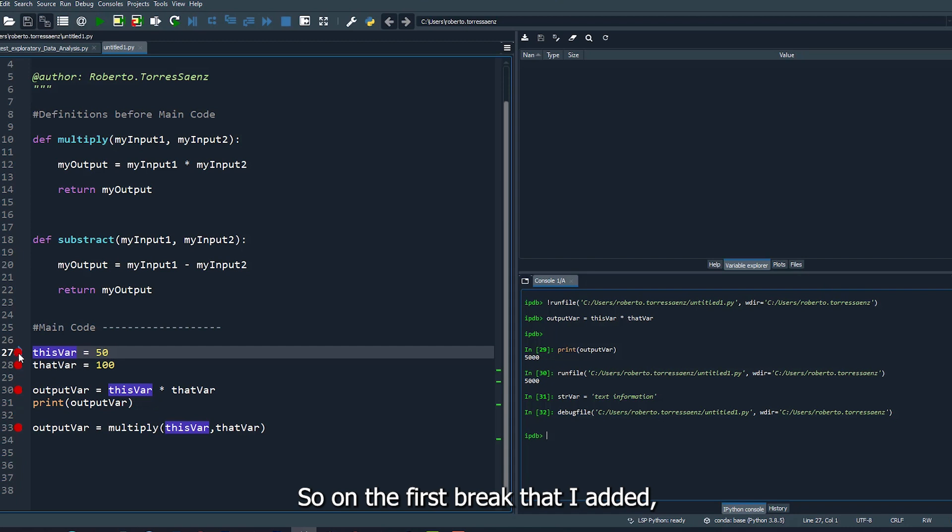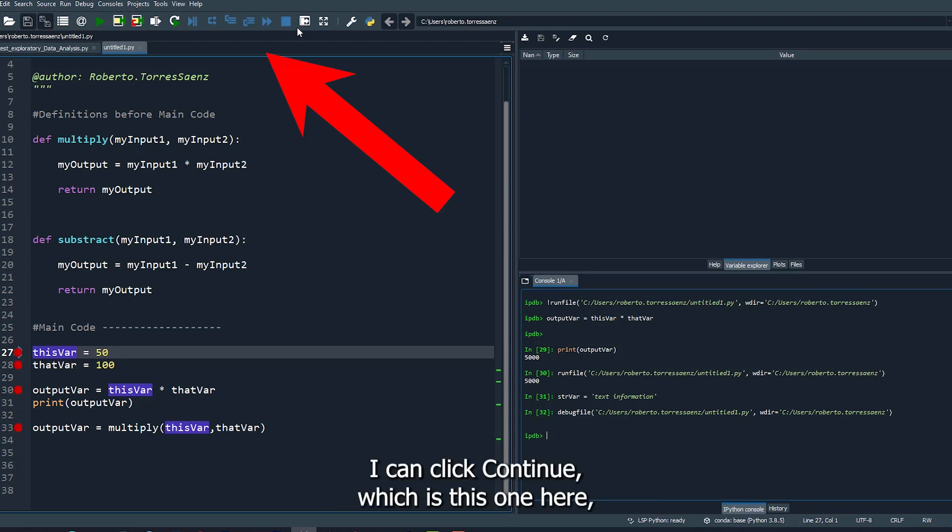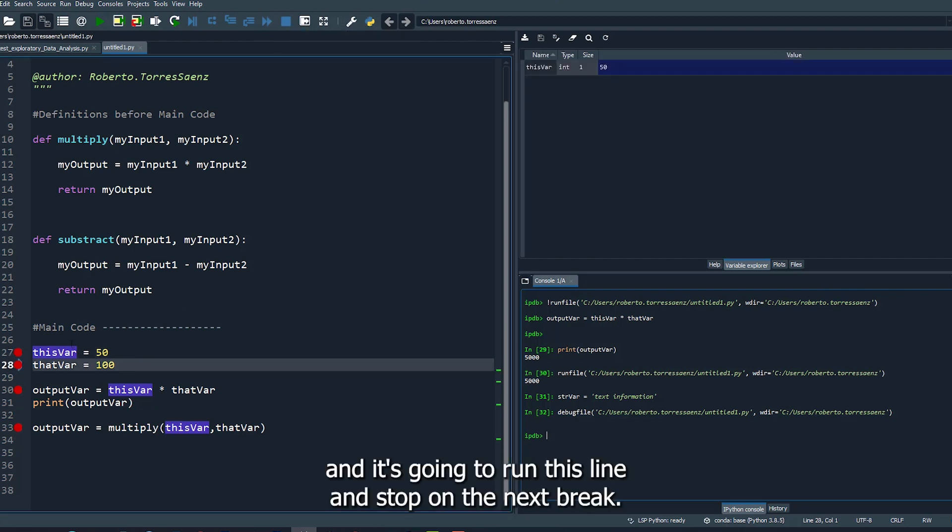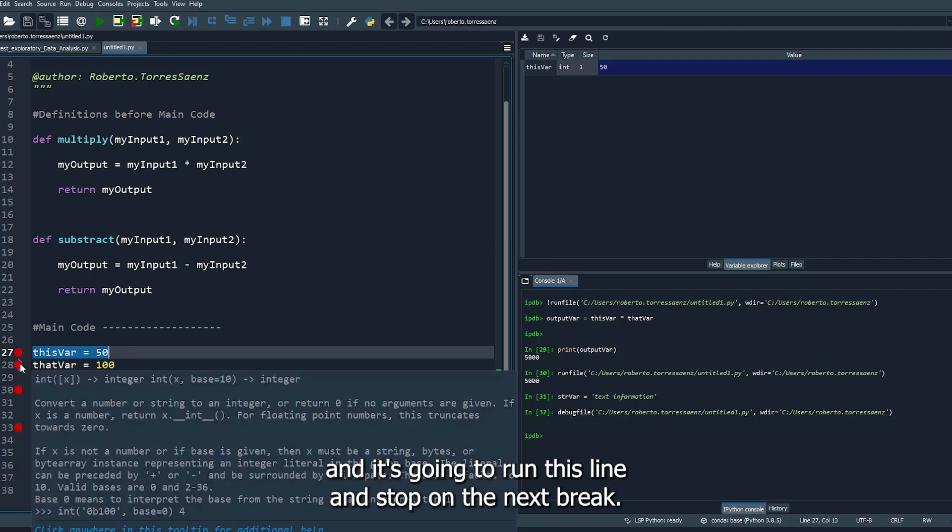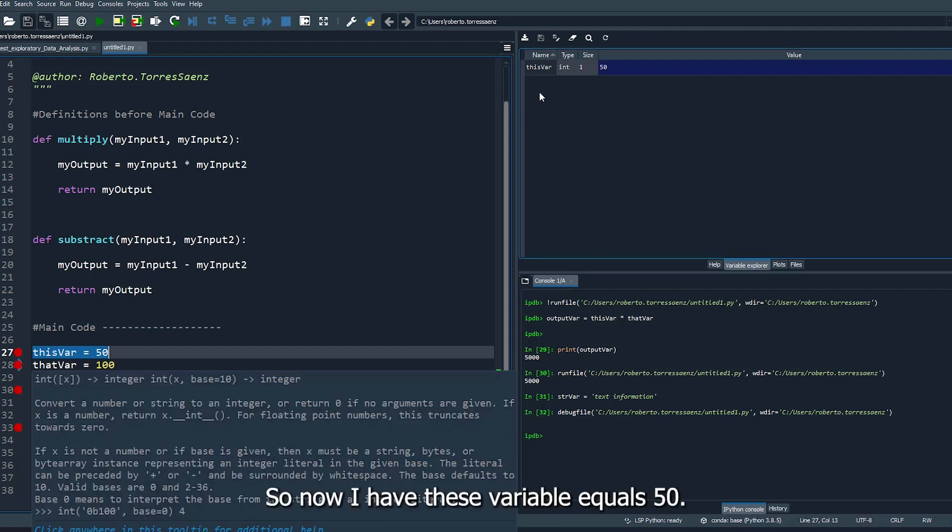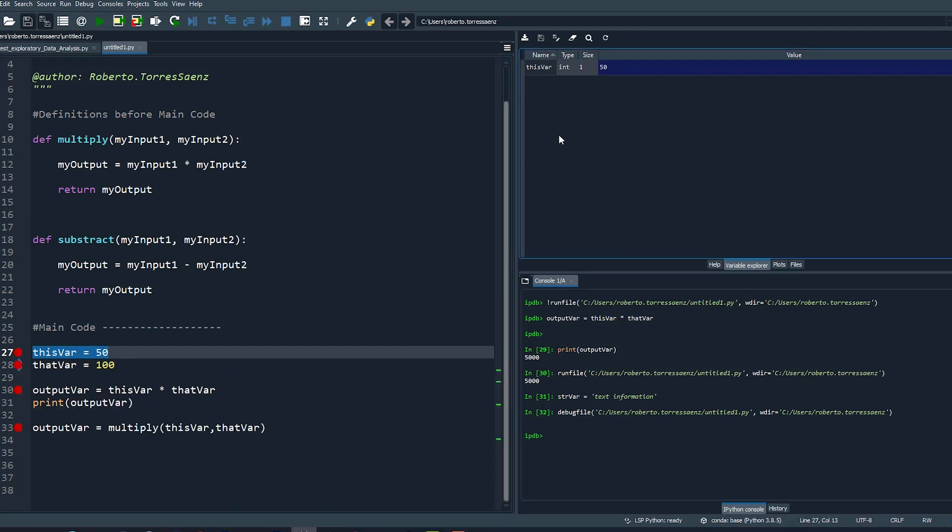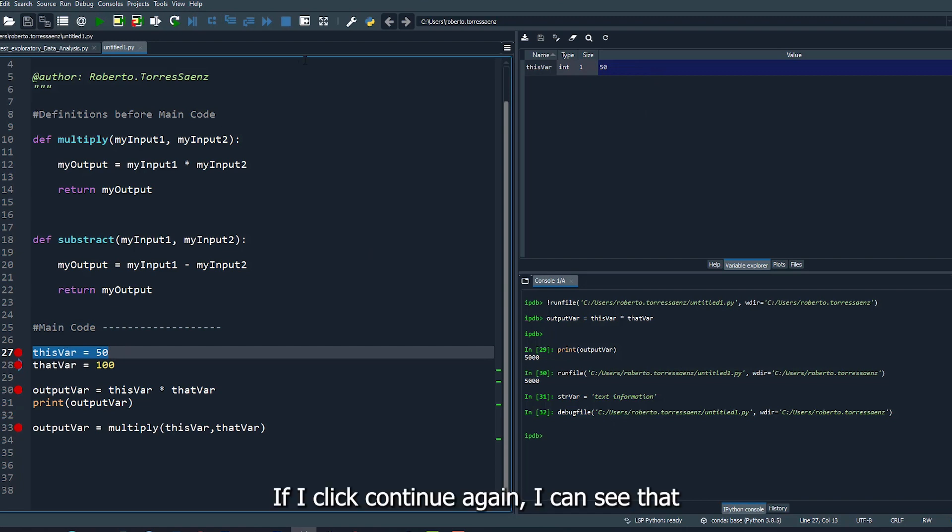I can click continue, which is this one here, and it's going to run this line and stop on the next break. So now I have this variable equals 50. If I click continue again, I can see that variable is equal to 100 because it moved to this one.